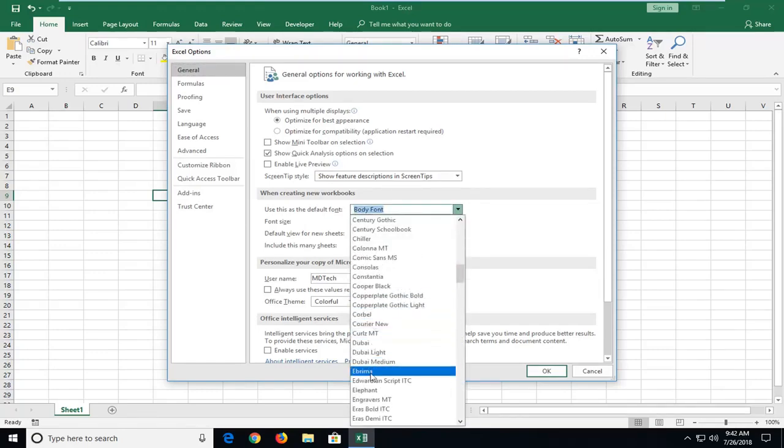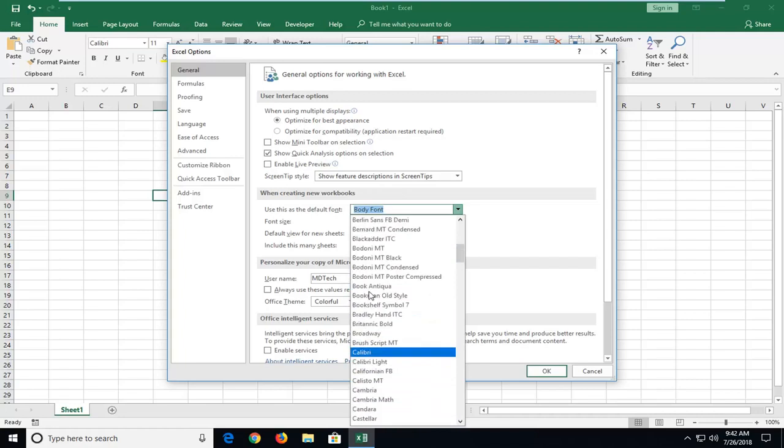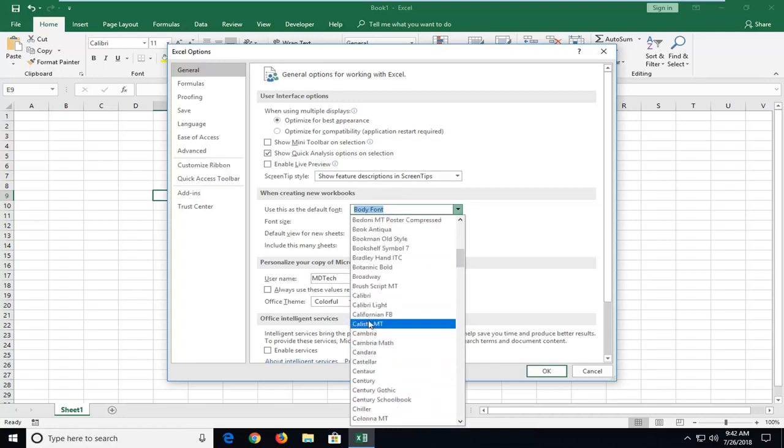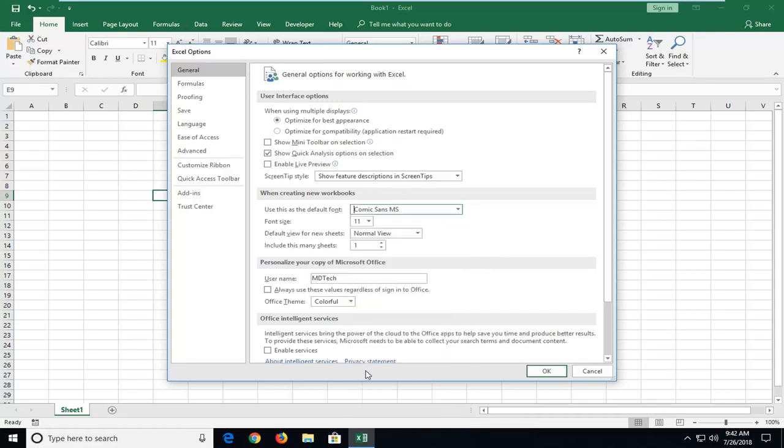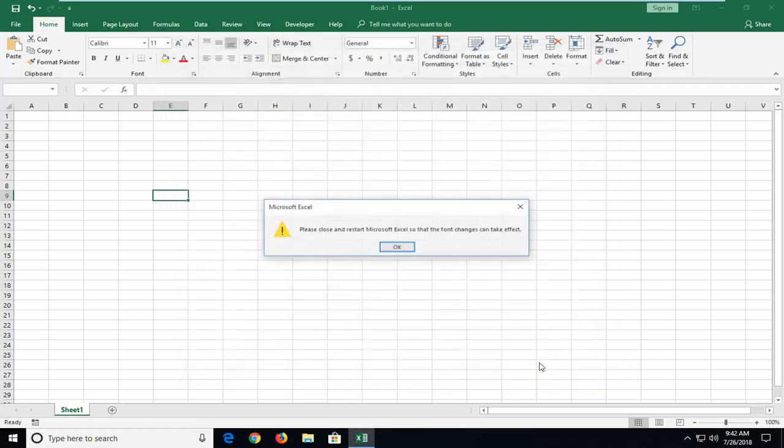You have a lot of different font options here to choose from. So let's say we want to make it Comic Sans, I'm just going to select that. Change the font size as well here, and then I'm going to left-click on OK.